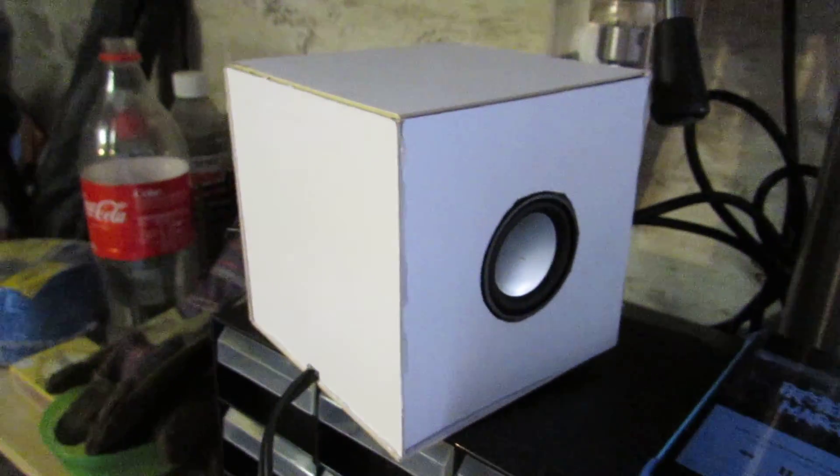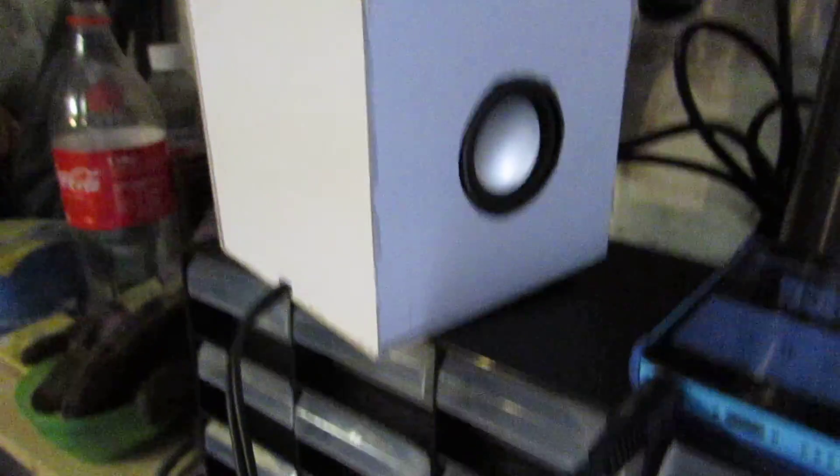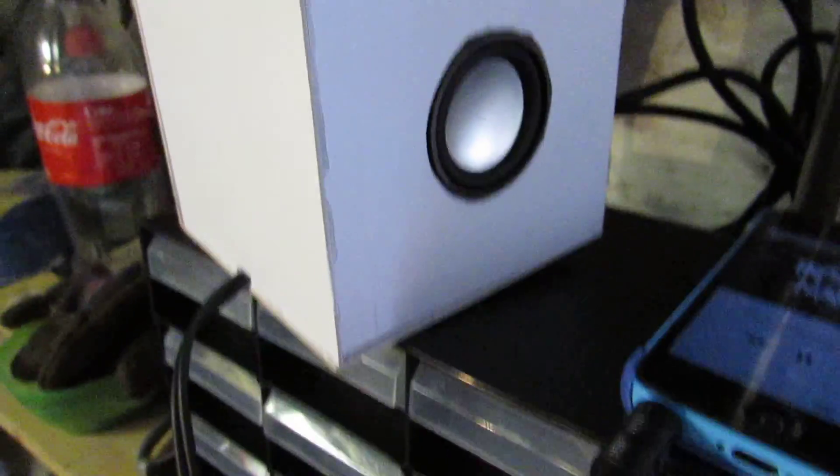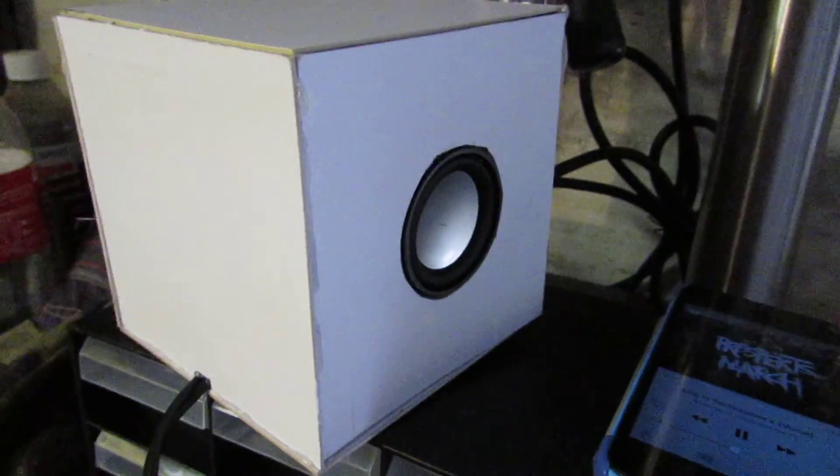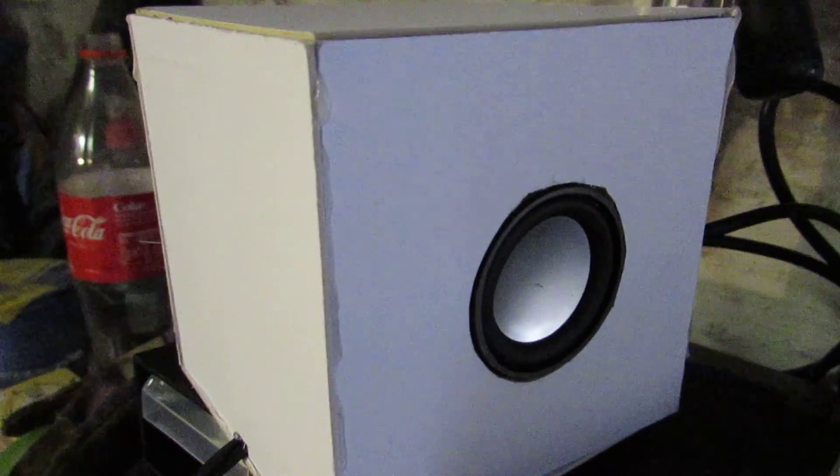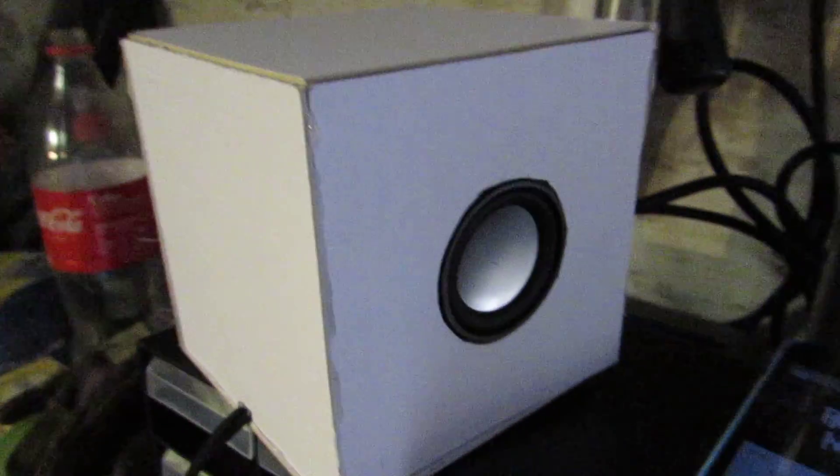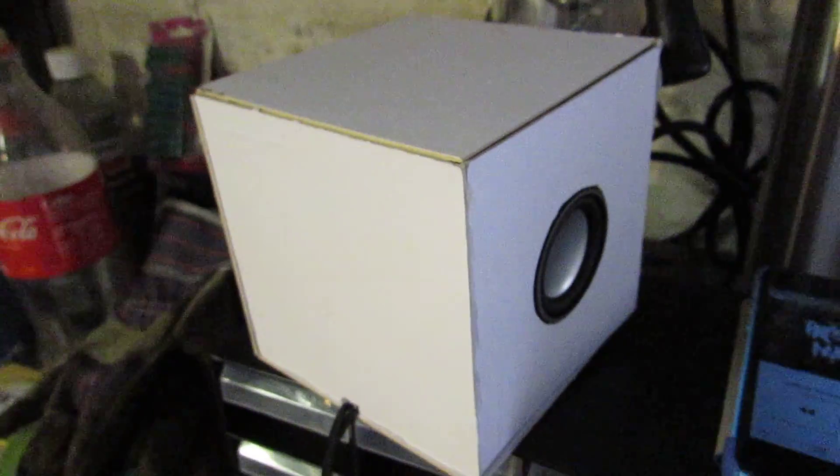One thing I'm quite impressed with is that the bass on these little 3W speakers is actually not bad, given that they're pretty cheap. The amp chip does a really good job of sorting out the signal and giving it a nice balance.